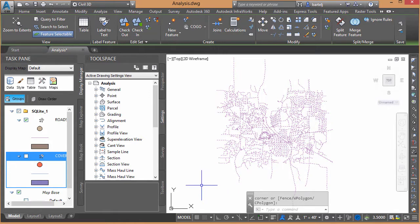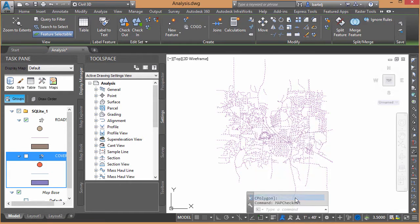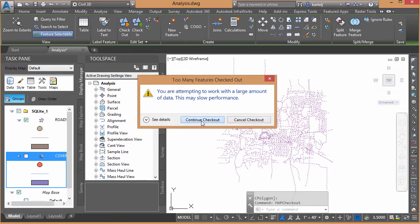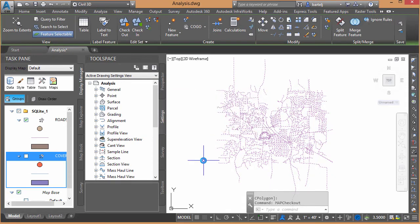And what I'm going to do is I'm going to select all the geometry off the screen here. So we'll pick two points to make a window to select that. And when I right-click, I've got the opportunity to check those features out. So my intention is not to change any of them. I'm just going to check it out, because I'd like to leverage the geometry to perform my analysis.